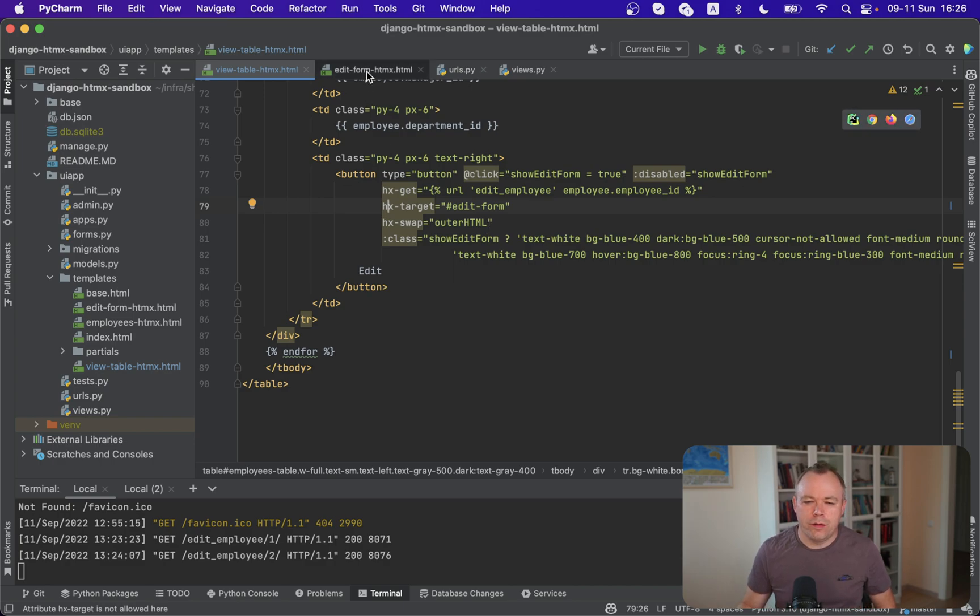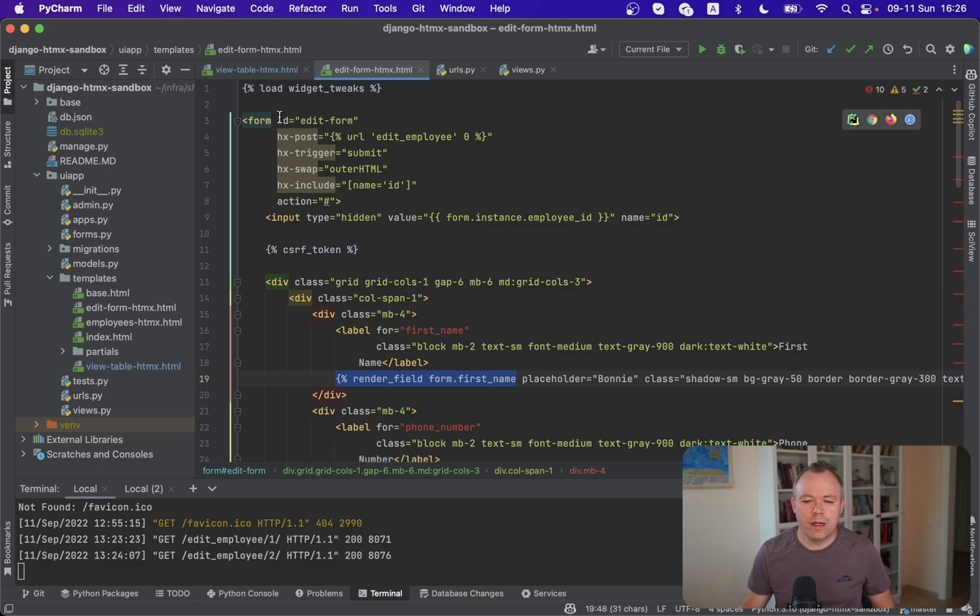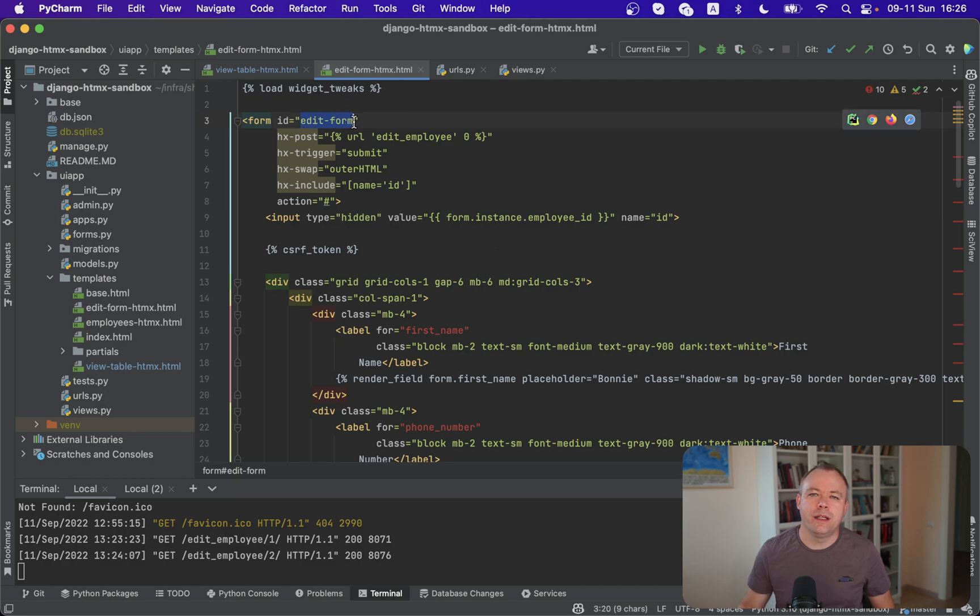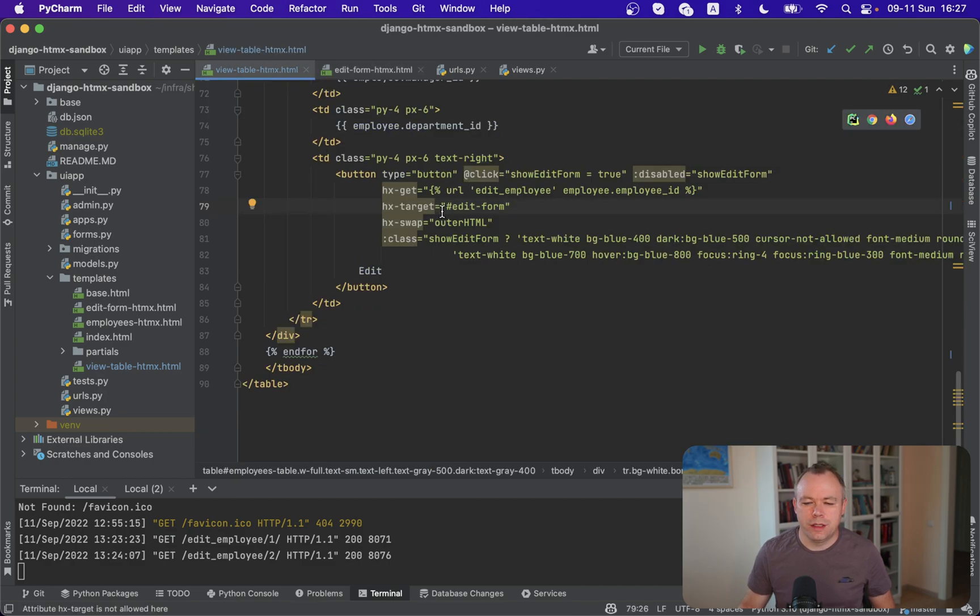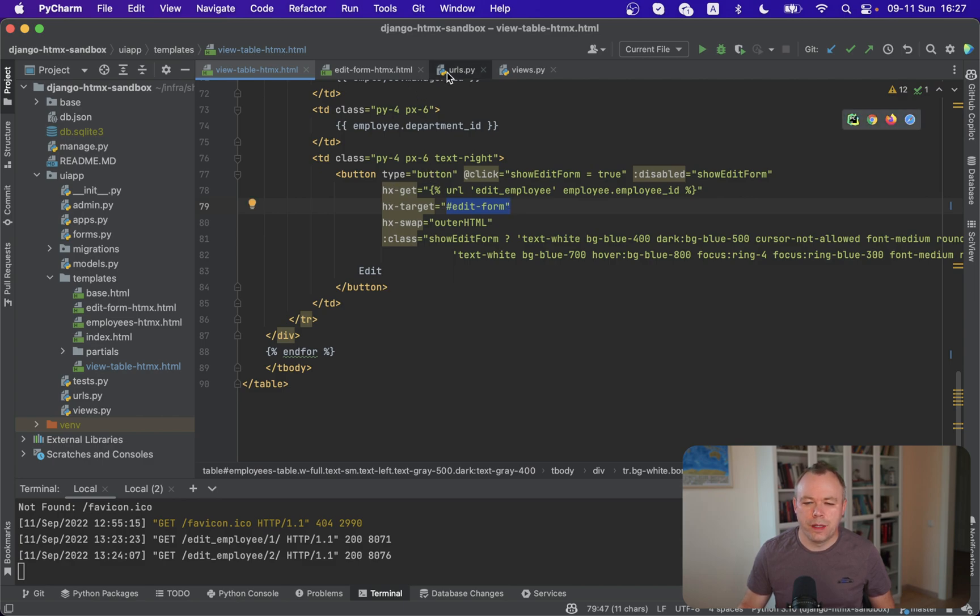So if you look into the edit form HTMX, we'll find an entire form block over here with ID assigned edit form. So this ID is matching our target ID from where we execute GET.